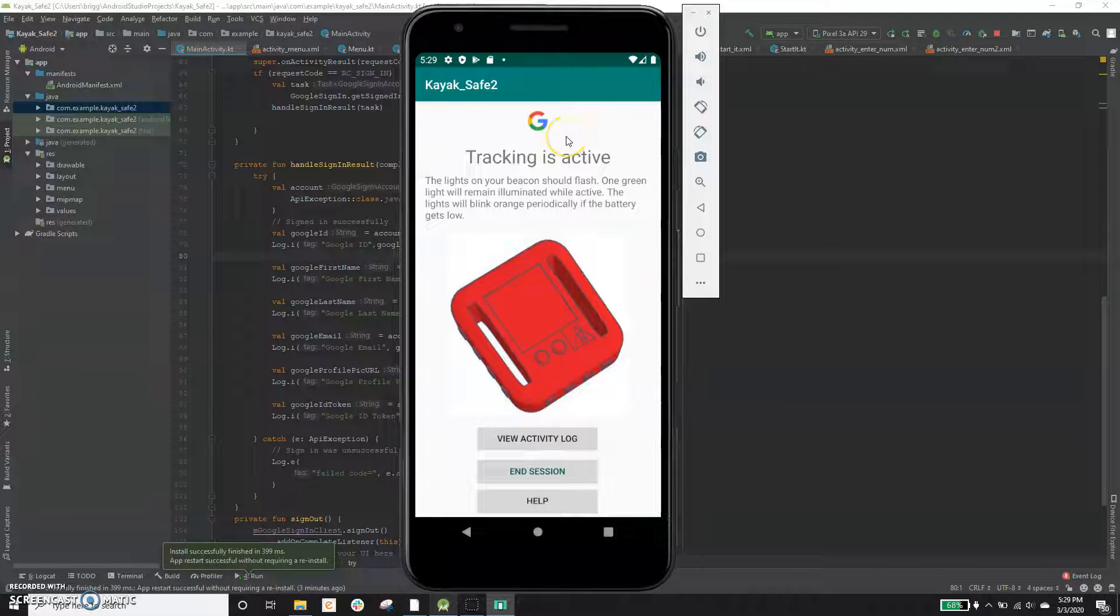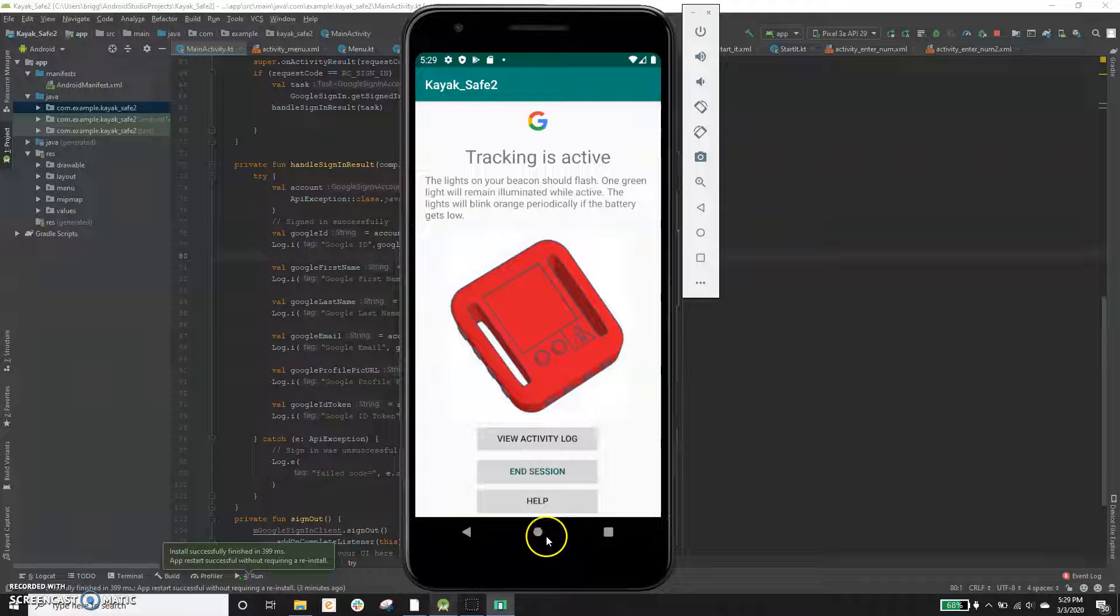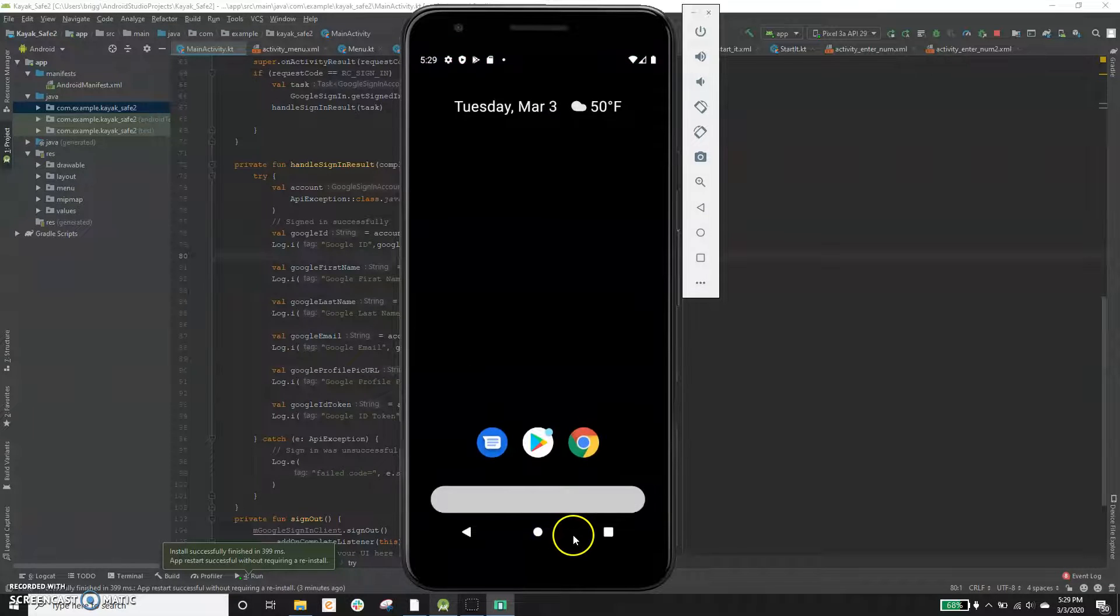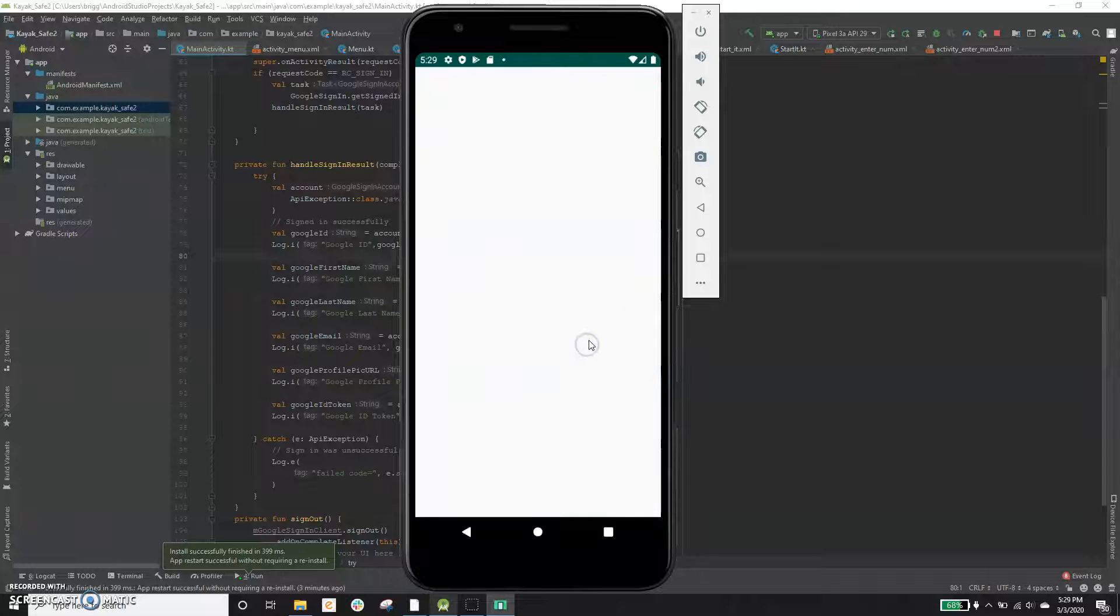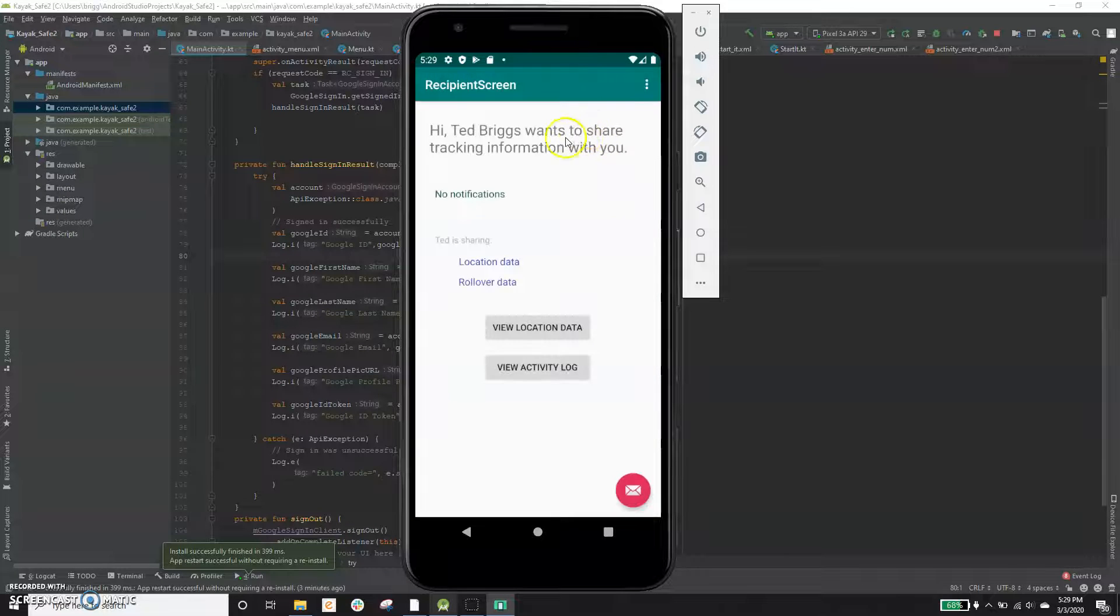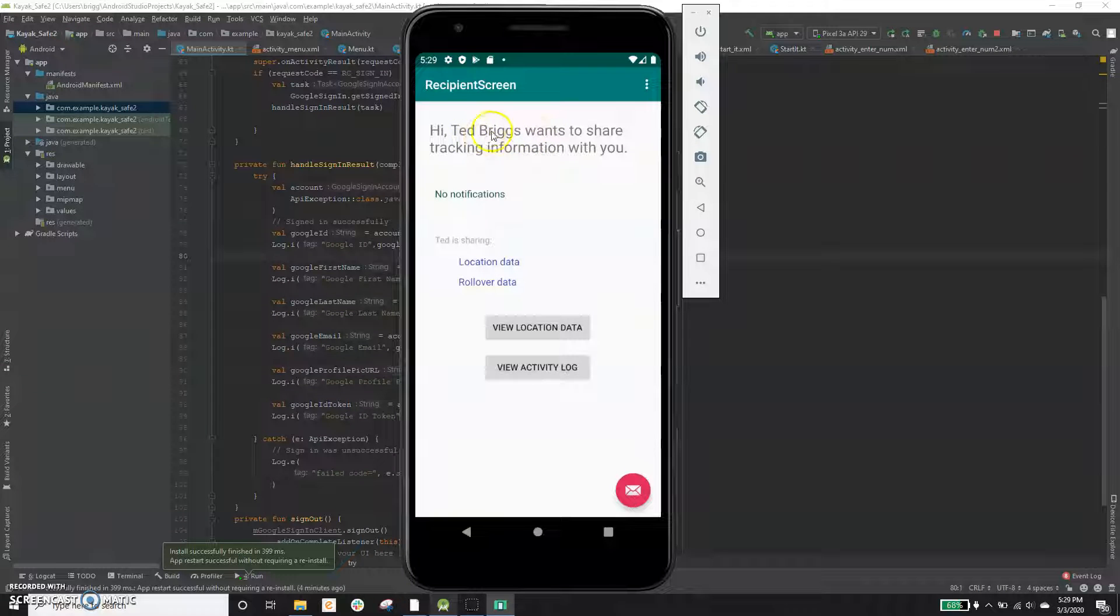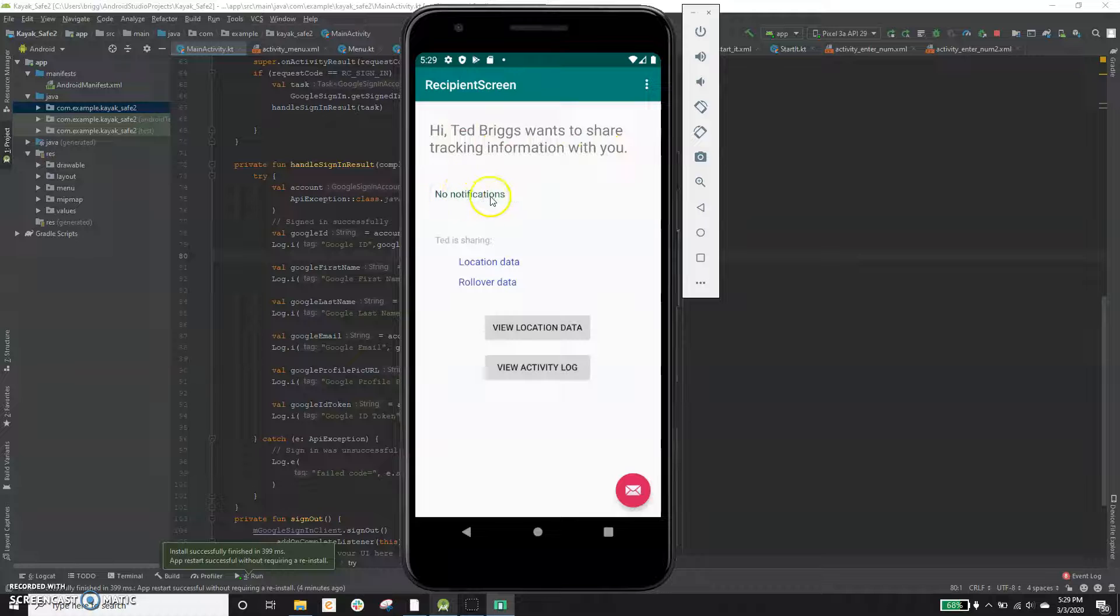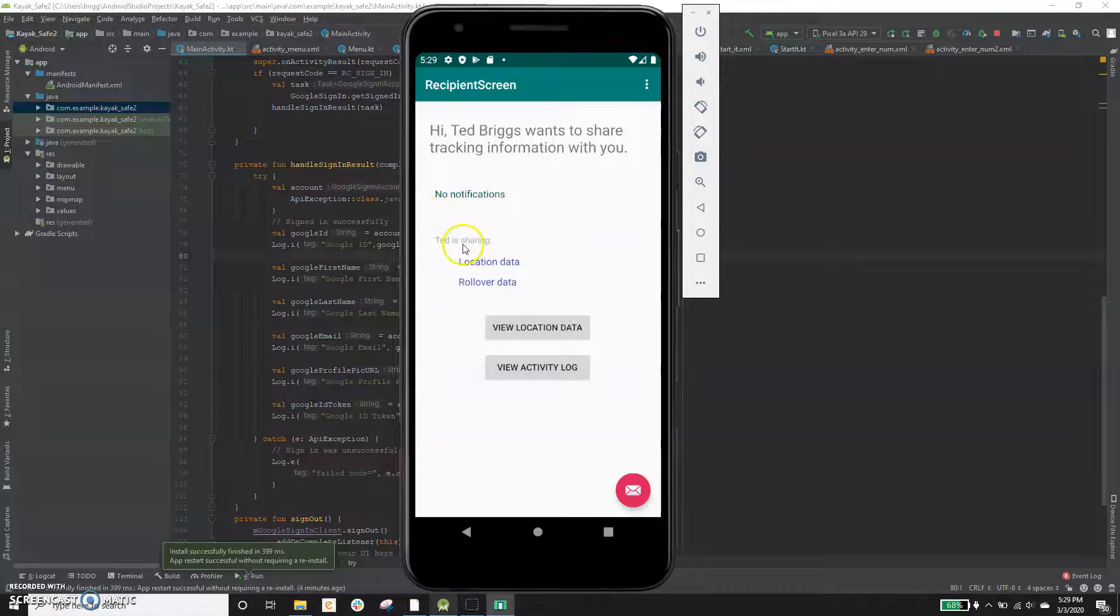And so the other side of this, you might be thinking, well, what does the recipient receive? Like the person who's getting these notifications and all that good stuff. So the recipient, if they have the app, this will actually launch. They'll get a text message and it will launch the app. If they don't have the app, it will just bring them to a URL. And it's very simple. It just says Ted Briggs wants to share tracking information with you. There's no notifications because there's been no kind of problematic movements or anything like that.